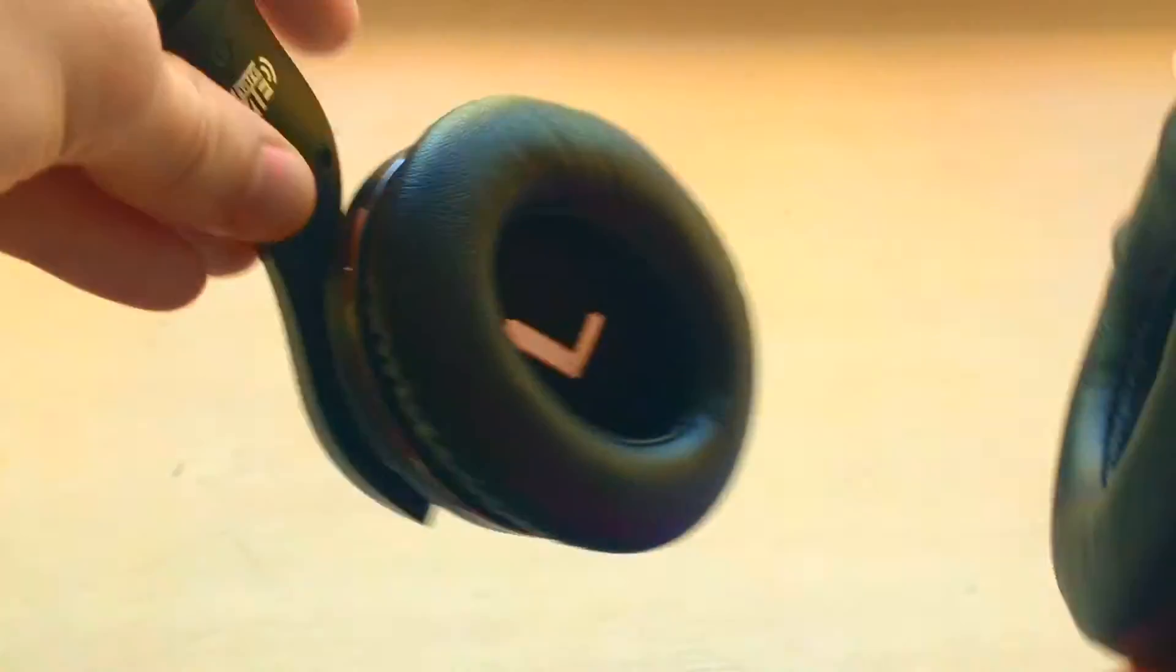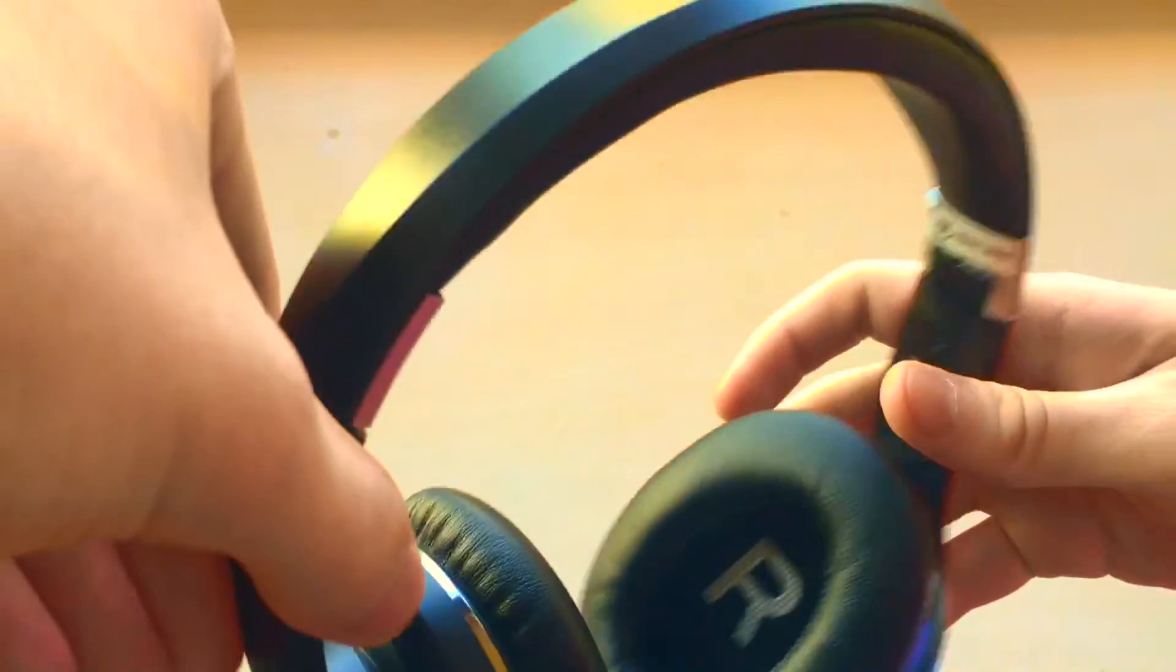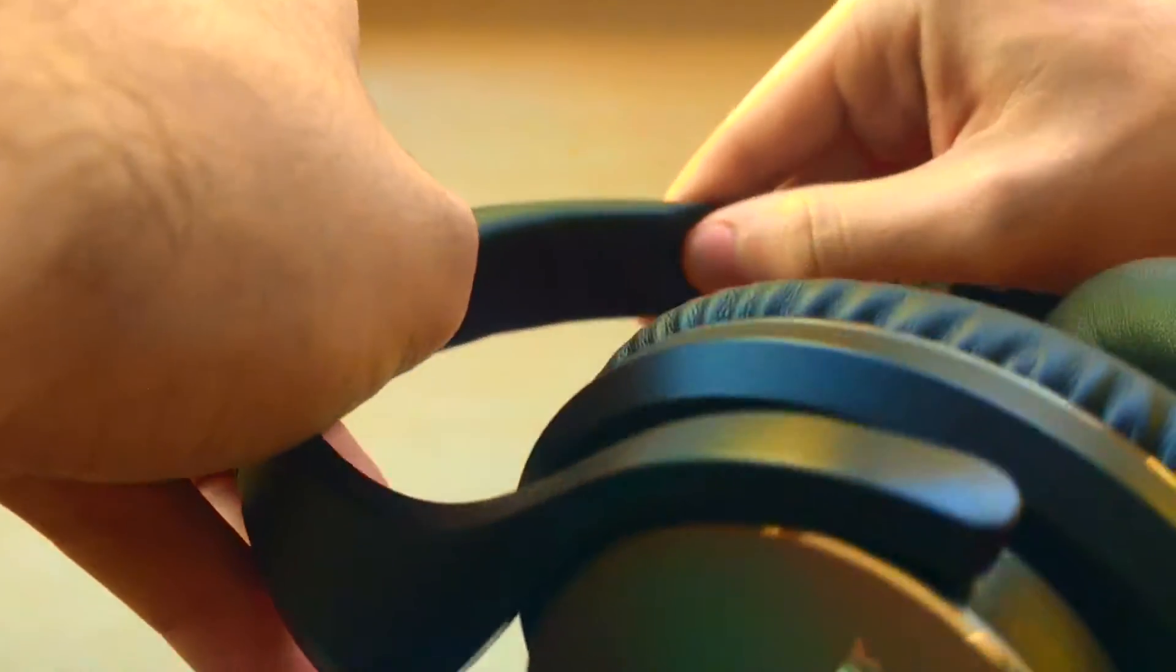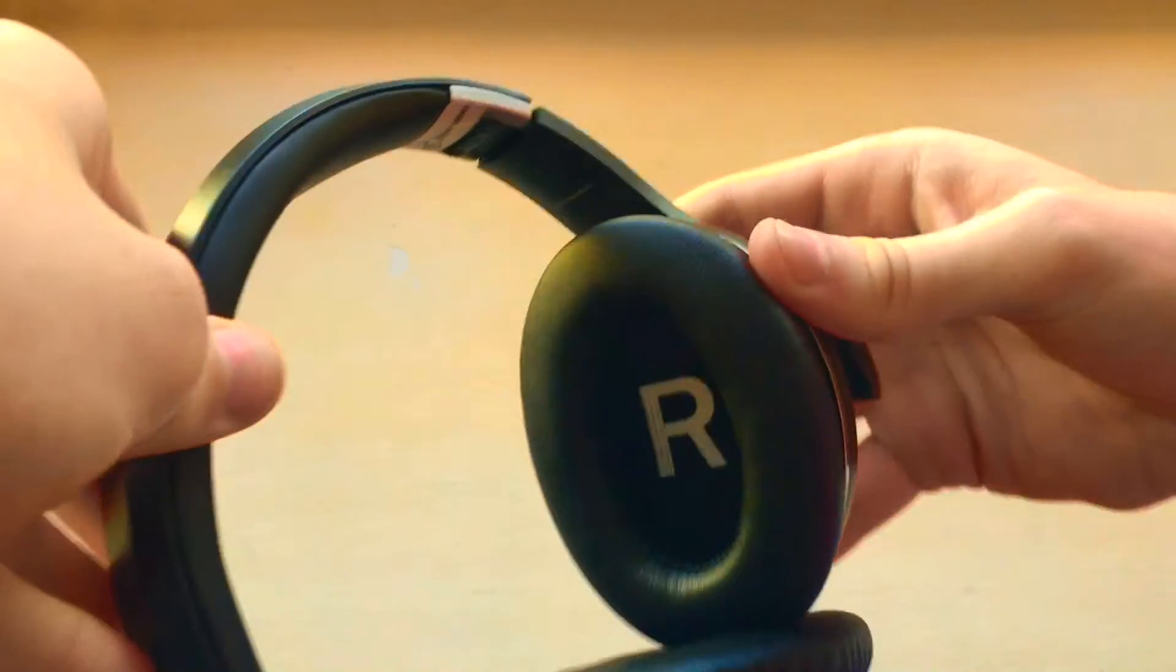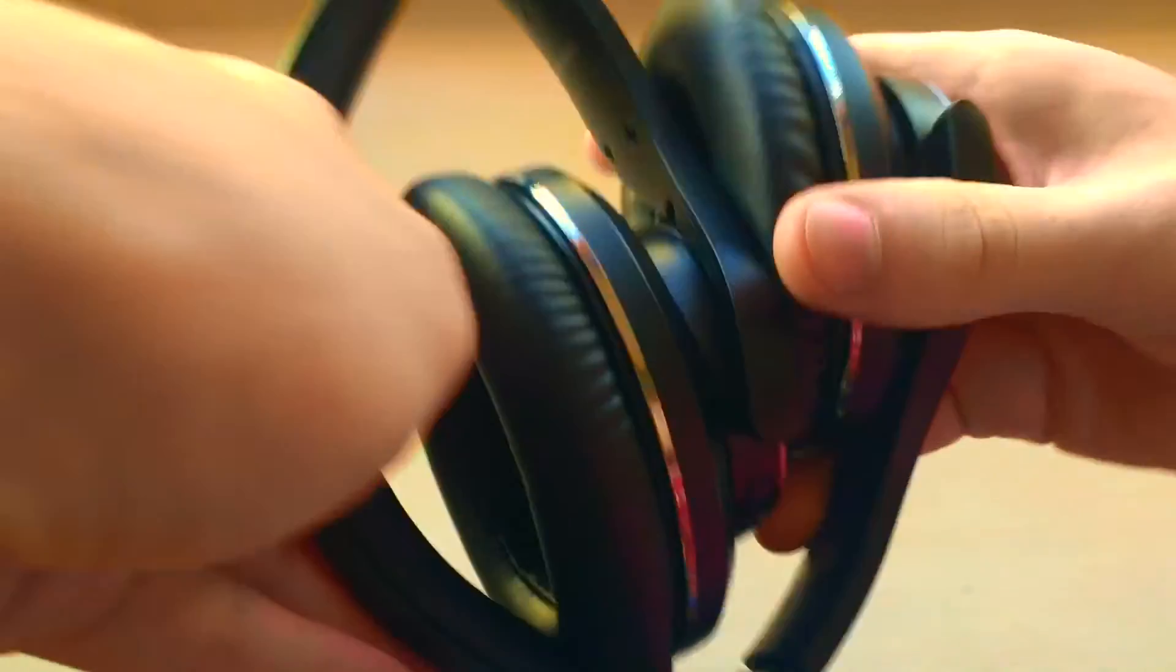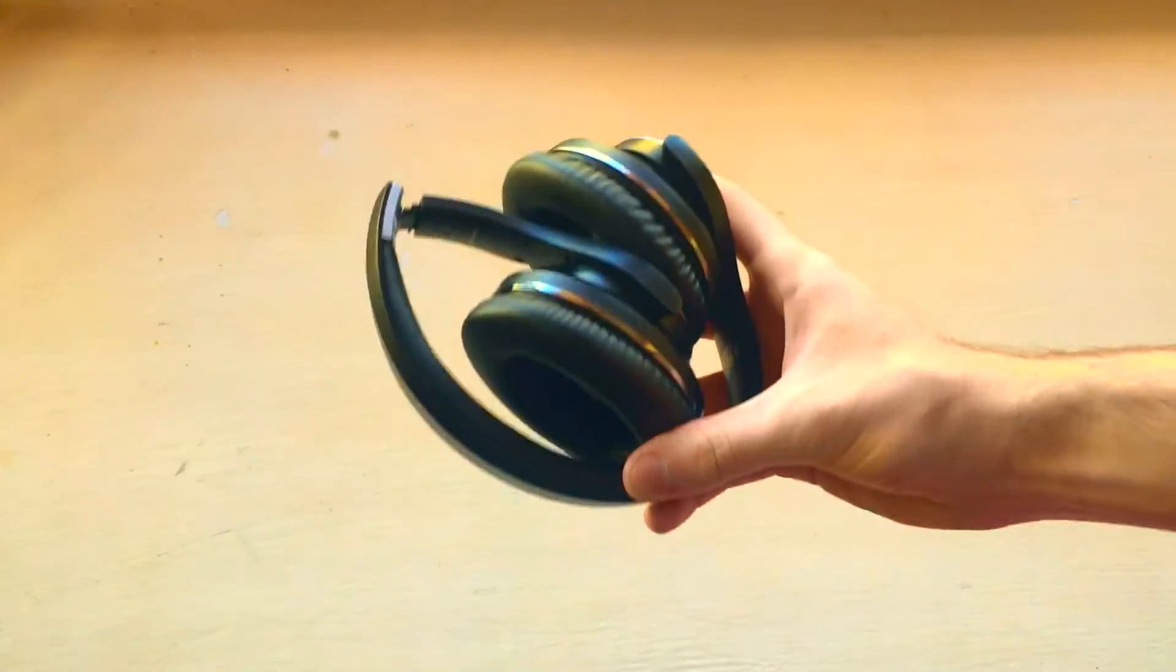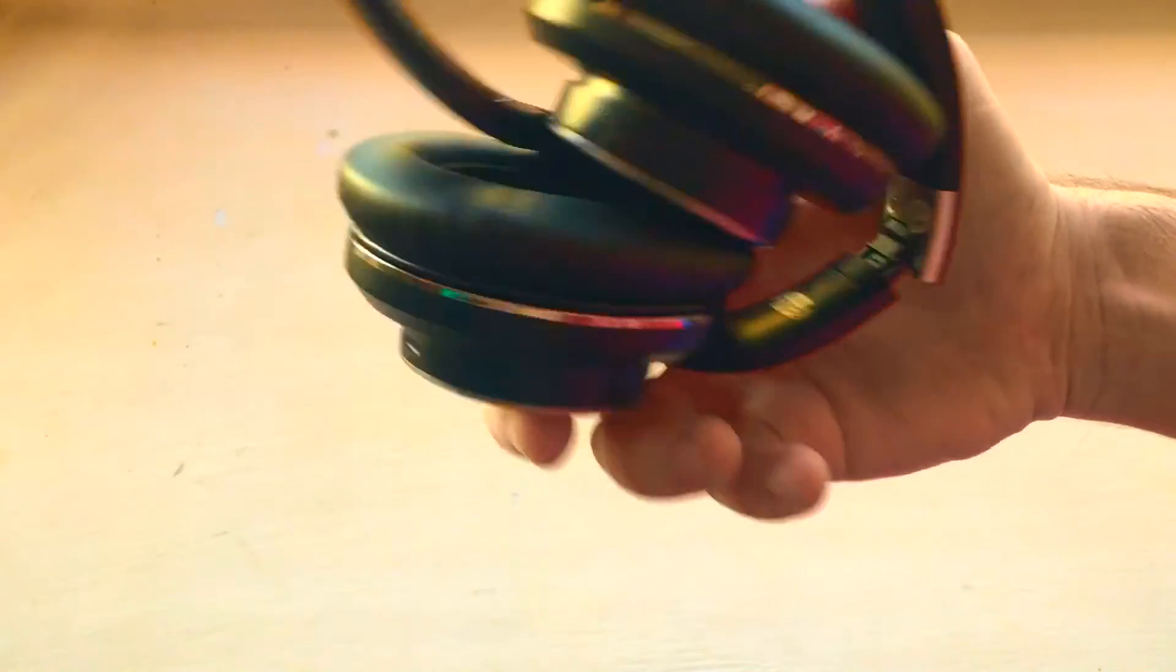The headphones come with a noise cancelling microphone which means you can easily pick up a call and start speaking straight away. They are very comfortable and adjustable, and as you can see they fold the same way as the Beats by Dr. Dre.